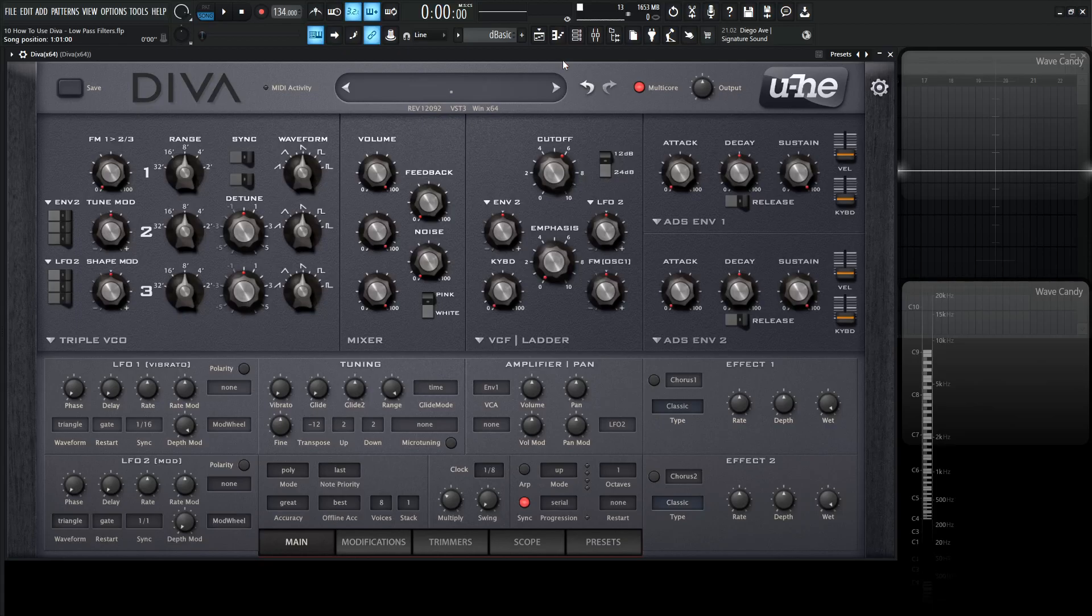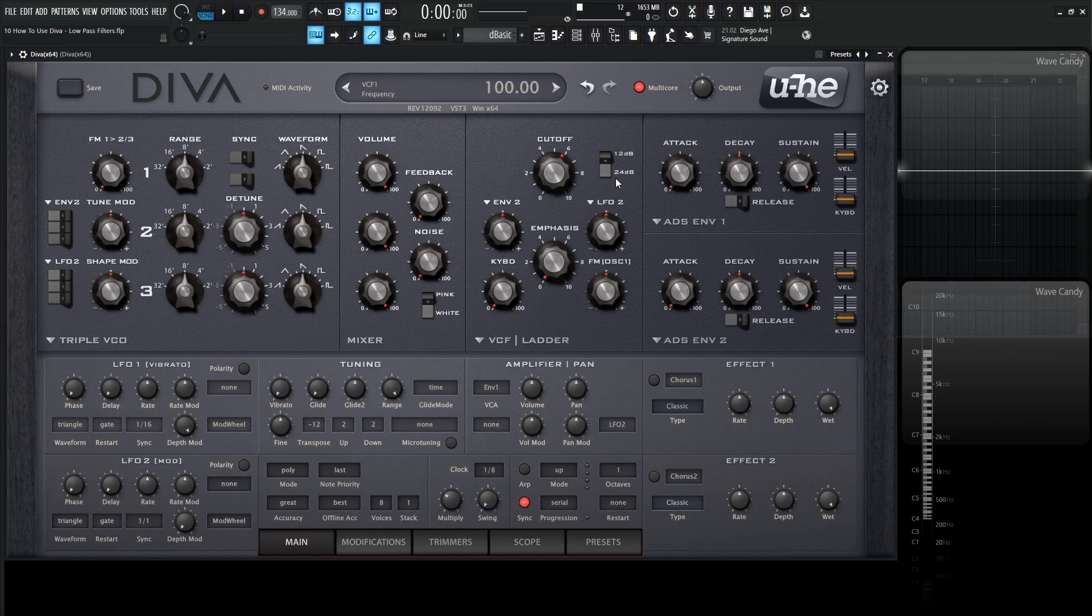Hey guys, John here. Welcome back to the series of How to Use Diva. This is video 10 and today we're talking about the low-pass filters. So Diva comes with five different filter models, the first one being the ladder filter.